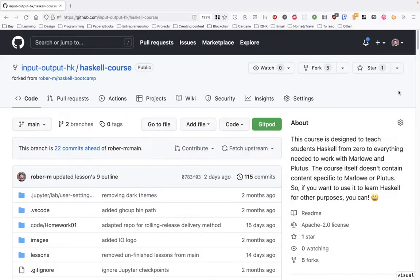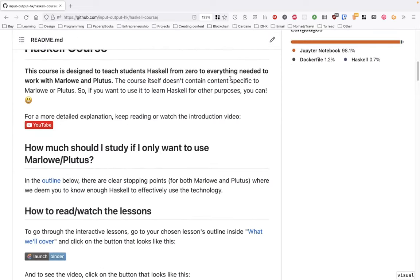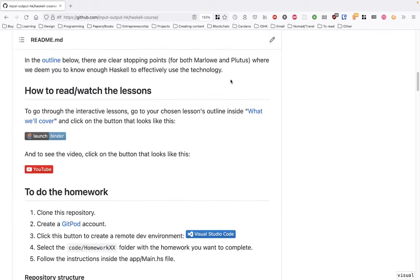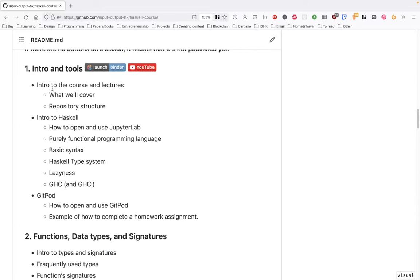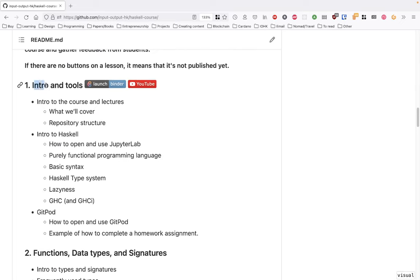Welcome to the first lesson of the Input Output Haskell course. Today we will look at how to use the resources, then go over an introduction to Haskell, and finally I will show you how to complete the homework. This is the repo input-output-hk/haskell-course. If you scroll to the readme you will find detailed instructions on how to go through the course. All you have to do is go to the outline, and right after each lesson's name there will be two buttons.